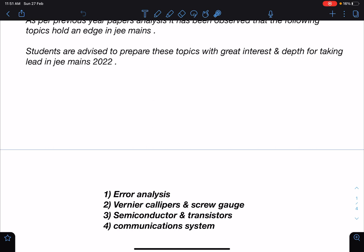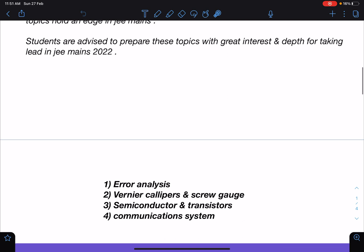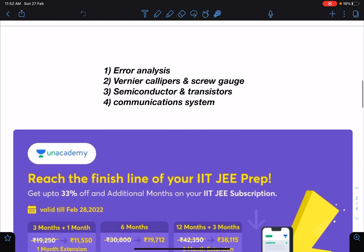Another important part is Communication Systems, and I would like to add one more topic here — EM Waves. I consider EM Waves as part of the communication system, so my suggestion is: while preparing this topic, not just the modulation part but also the electromagnetic wave part — you should take care of that.